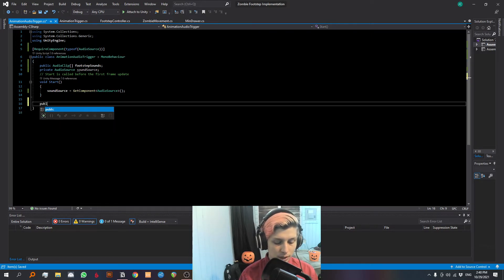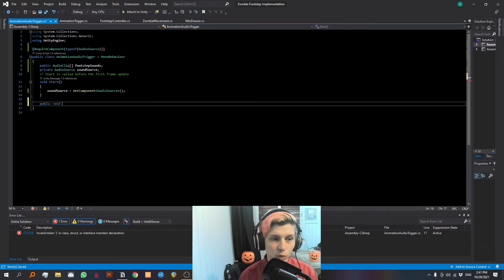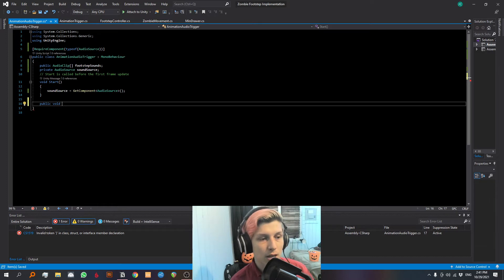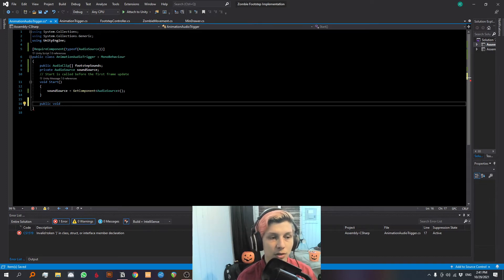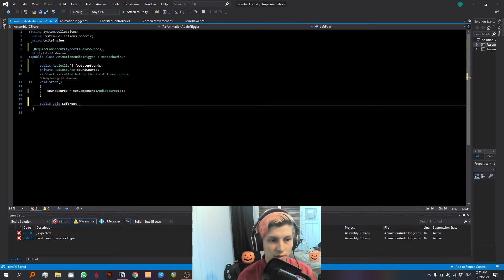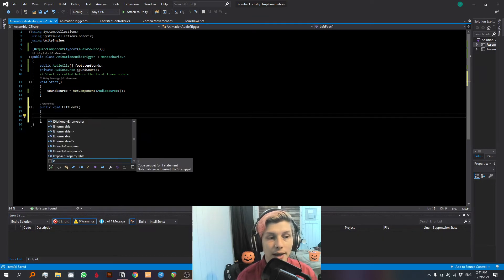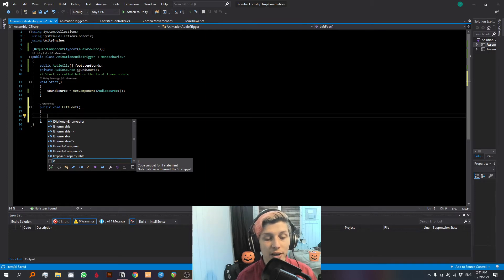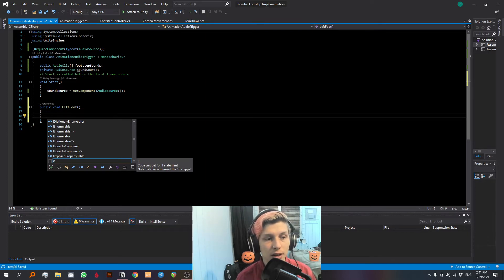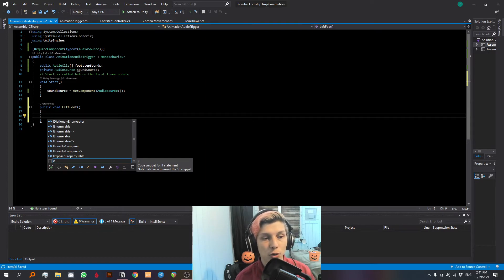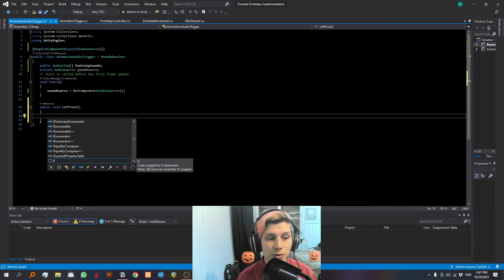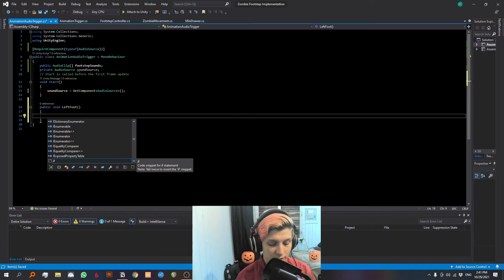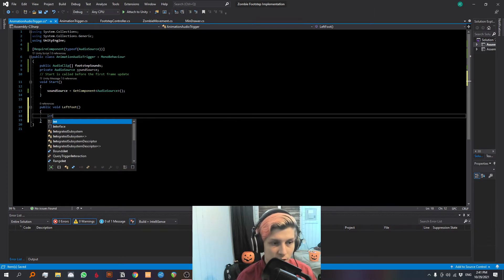We're gonna make a public void and we are gonna call it the same name as the animation event. This is very important. Let's call it left foot just like it was in the animation. And now that we have this public void referencing our animation event, we are gonna randomize our footsteps inside of this void. So whenever the left foot event takes place, the audio source is gonna play our random footstep in the list that we set. So first what we're gonna do is create an integer. Let's call it n and we're gonna make it equal to random dot range and the range of the randomization is gonna be from one to the footstep sounds length.